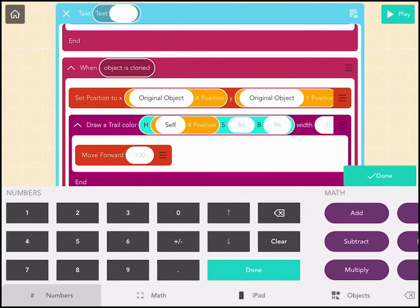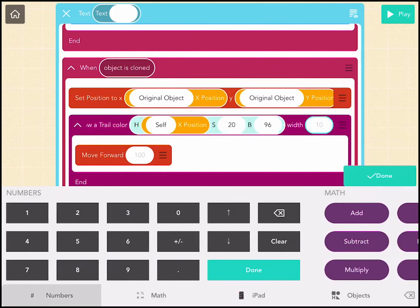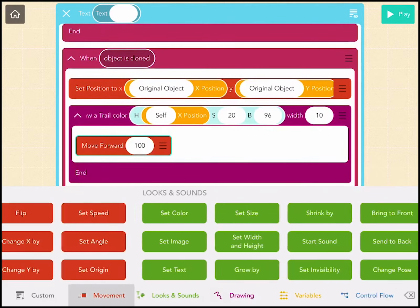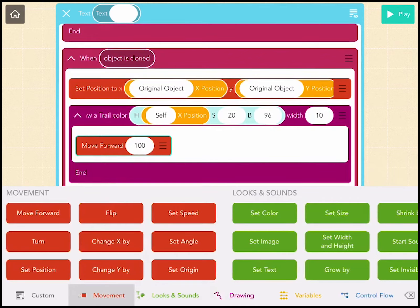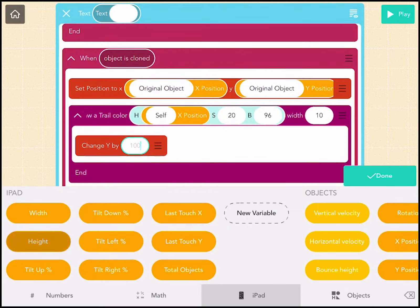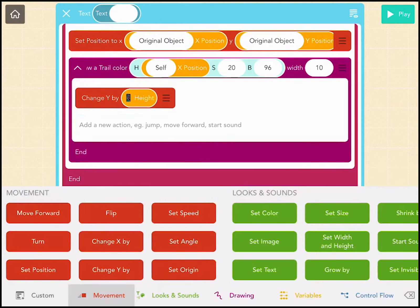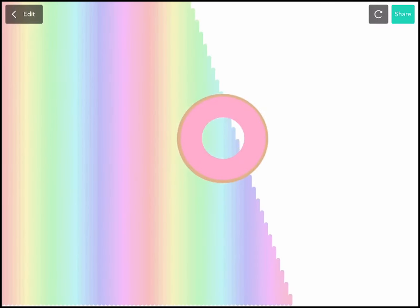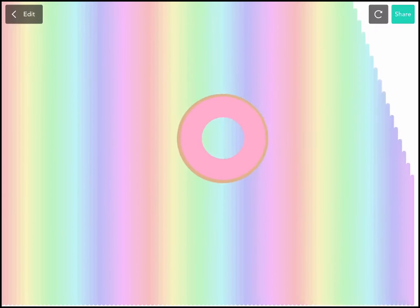Now we're going to make this 20 and keep that the same to make it nice and pastel, but you can change that if you want. So we're going to drag out a set y block, change y, so it will go all the way up to the side of the height. And that is so cool.